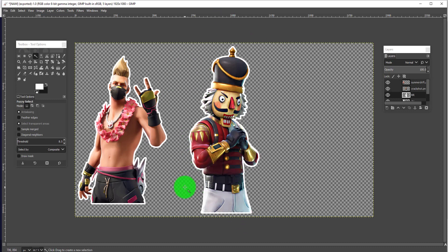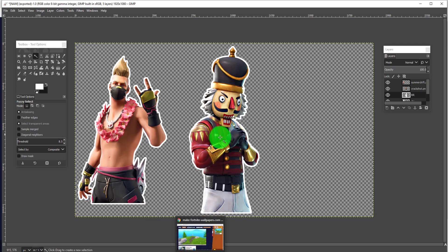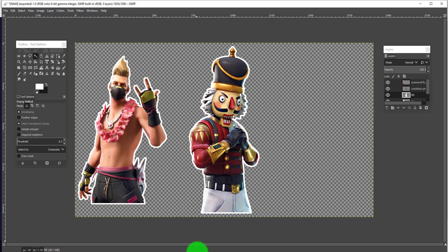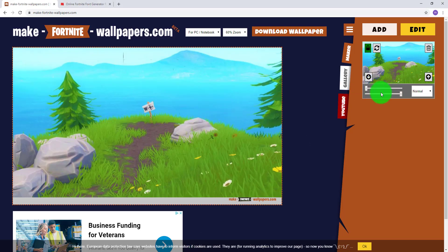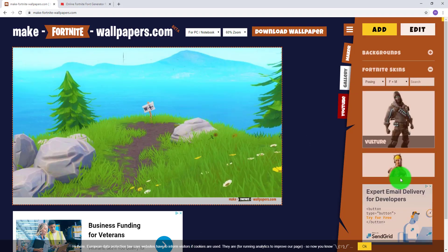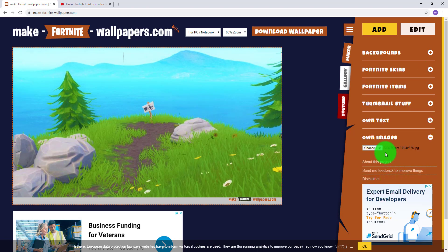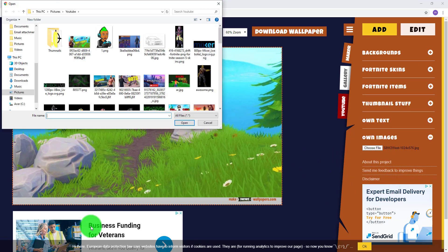Go ahead and do that with all of your thumbnail elements. Once you have them, save them to your computer, then go to the Choose File tab on the website and add them onto your thumbnail.